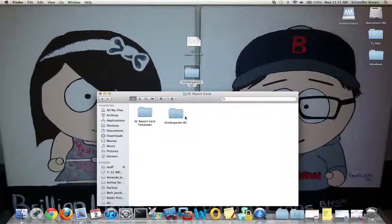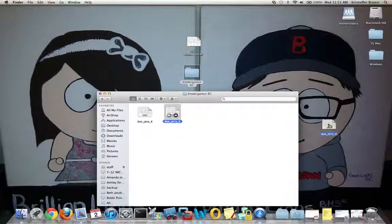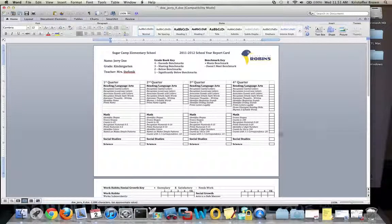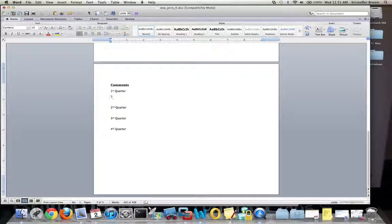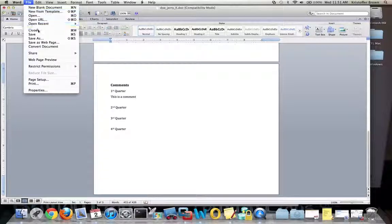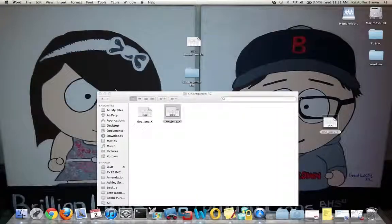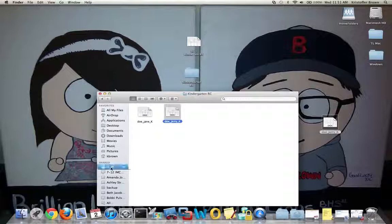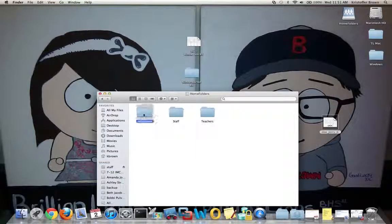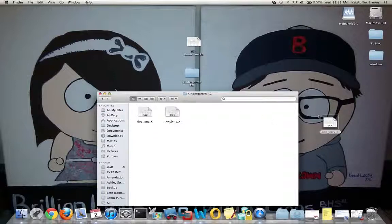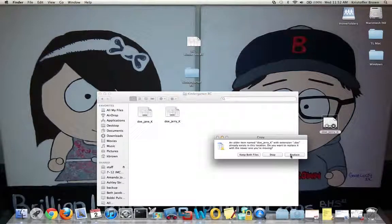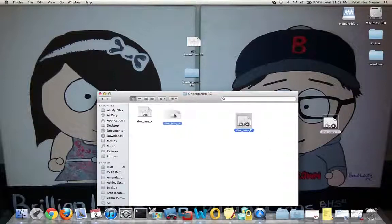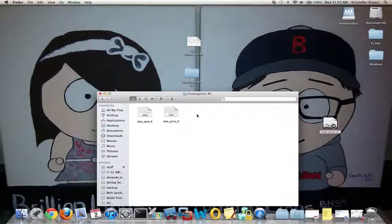They would access these files by coming to the server, clicking on your folder, and then dragging the individual files to their desktop, opening it up, editing what's their part of it, maybe adding some comments here. They would go File, Save, close the document, and then locate the file on the server—Staff, Home Folders, SC Teachers, Report Cards, KindergartenRC. Then they would drag it on top. They'll be asked to replace it at that point, and you'll click Replace because you have the newest version available. Click Replace, it'll go on there, and there will be the updated version of Jerry's report card.